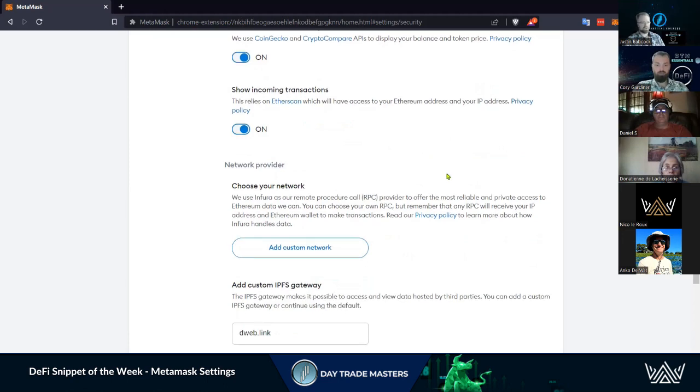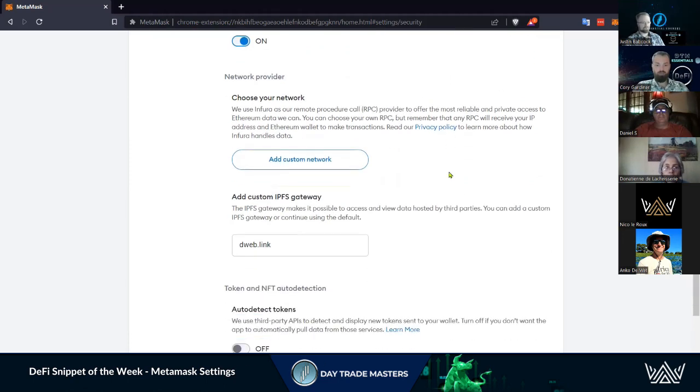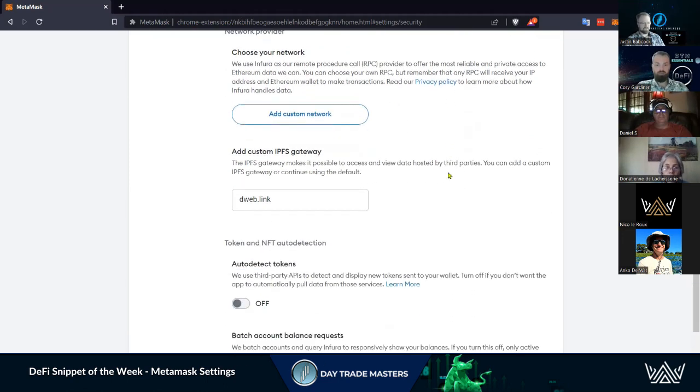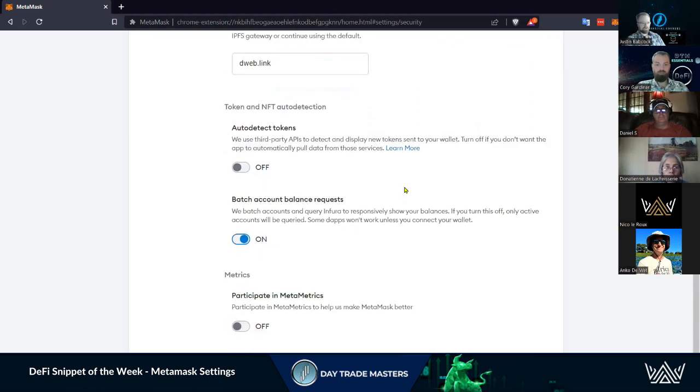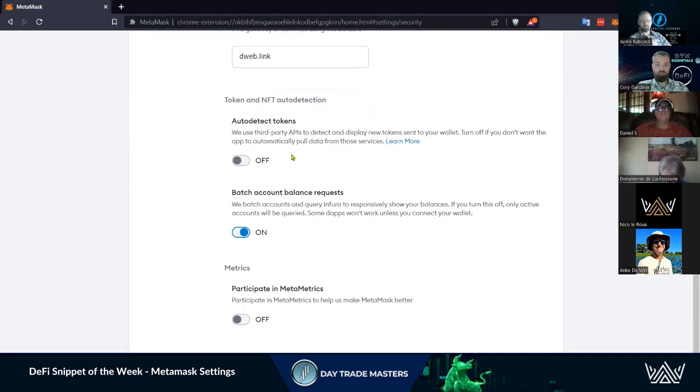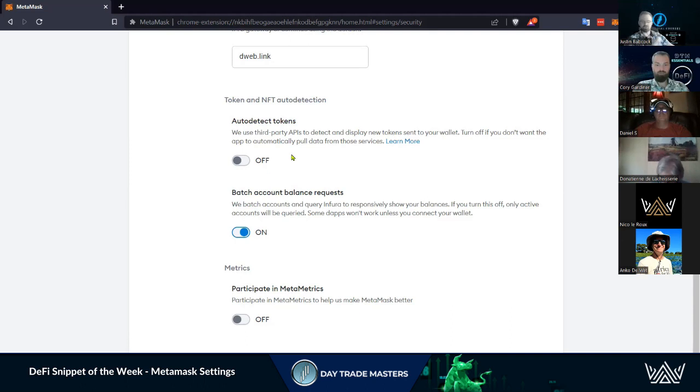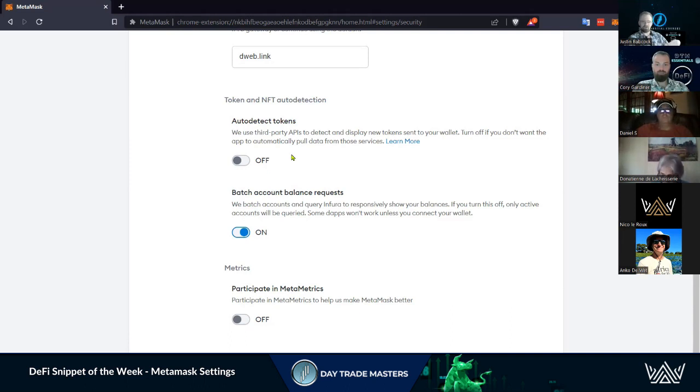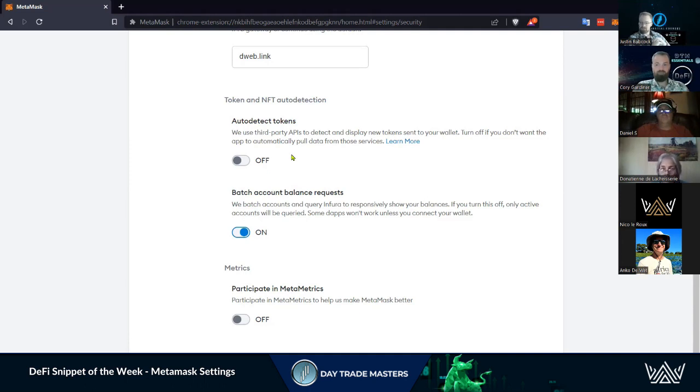Auto detect tokens - this is one I turn off. I think this is on by default. When those airdrops come in, this will auto detect the tokens and make them visible to you. Some of these airdrops you've got to go through and verify. You can get an airdrop of a token that's a bad actor, and just having it on your wallet isn't going to do anything until you go to engage with that contract.